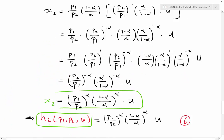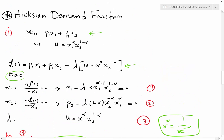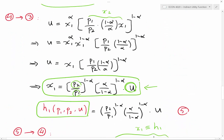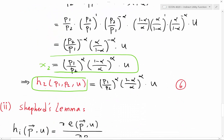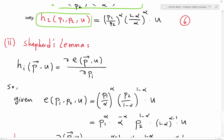That was the first method — we minimize the expenditure function subject to the direct utility function and the result is the Hicksian demand for good one and good two. The second method, which is much simpler and a kind of shortcut, is Shephard's Lemma. Shephard's Lemma says that the Hicksian demand for good i equals the derivative of the expenditure function with respect to the price of good i. To use it, we need access to the expenditure function.